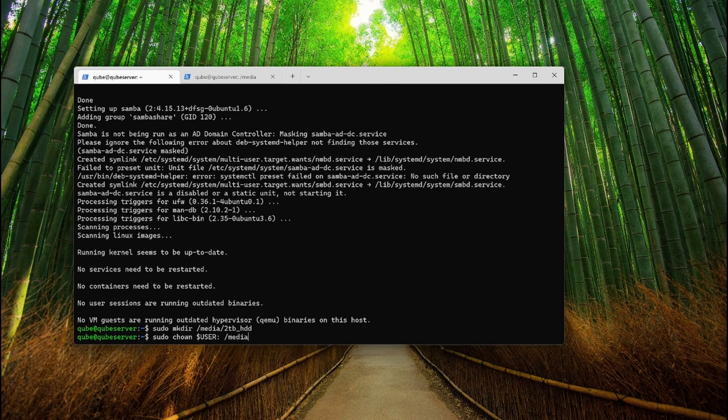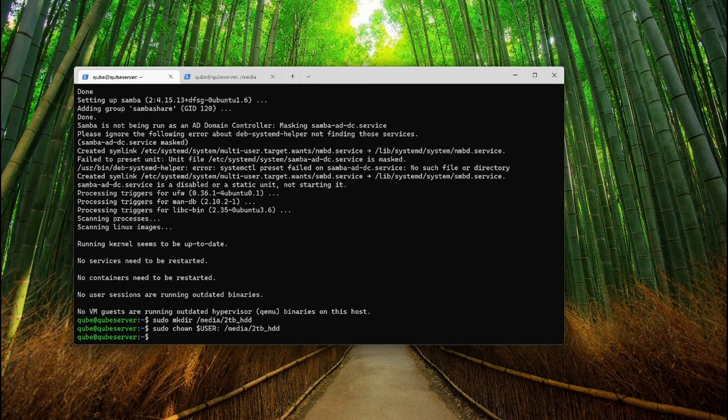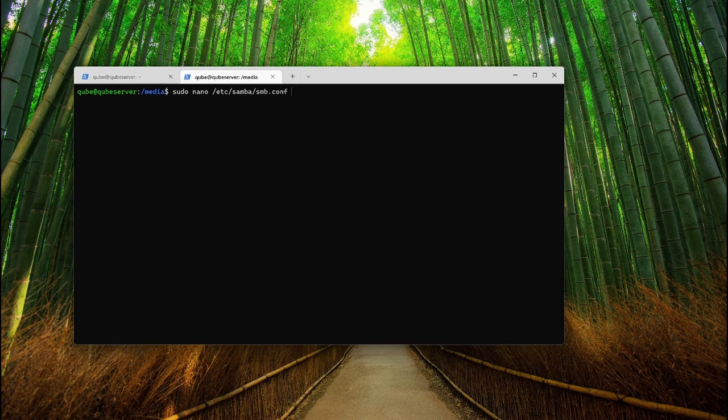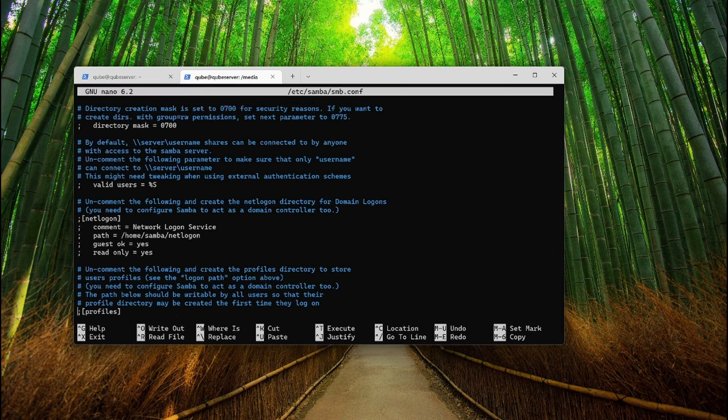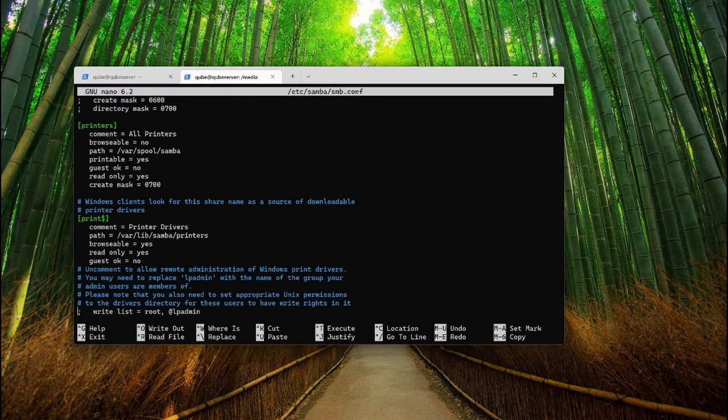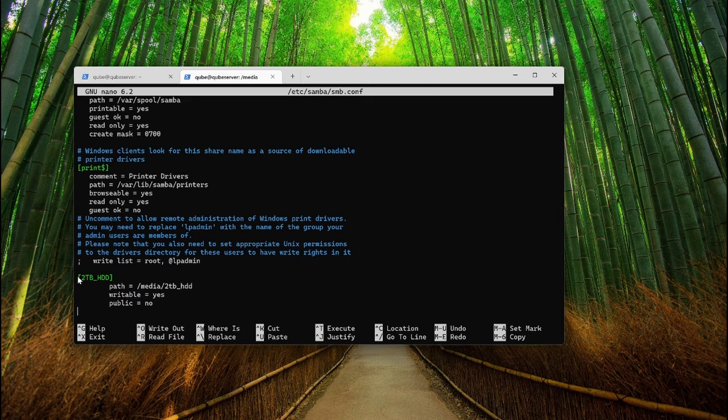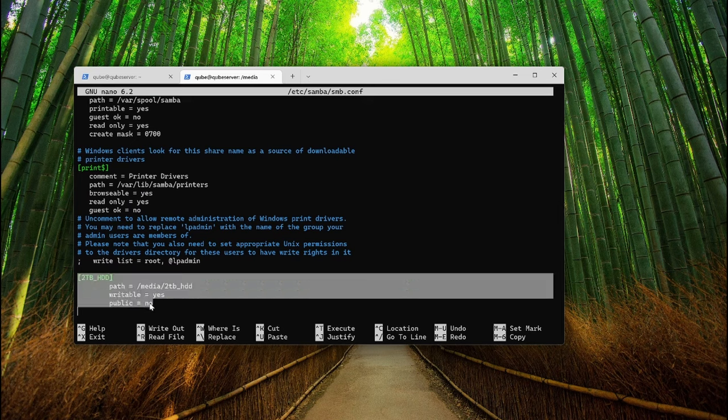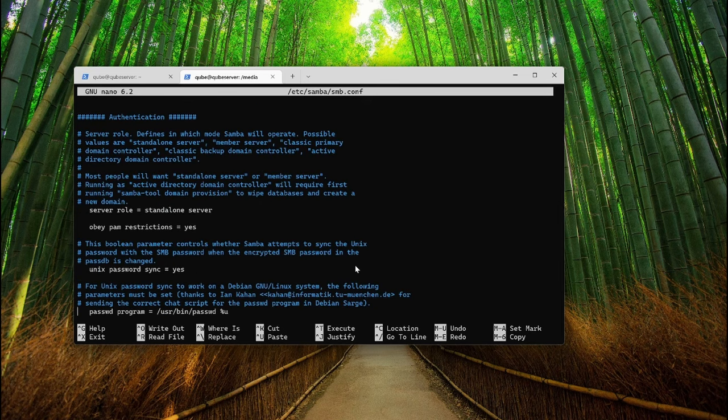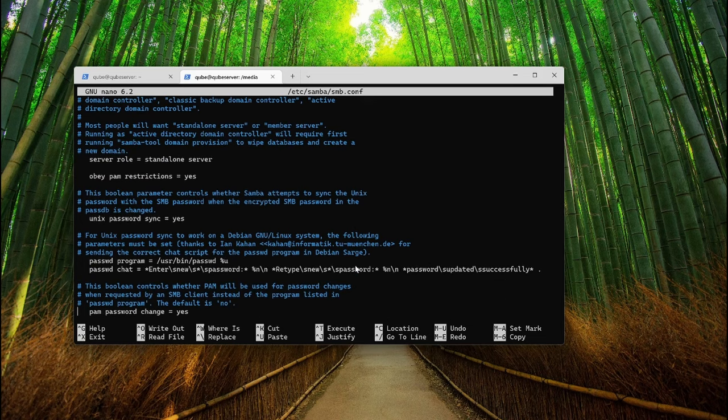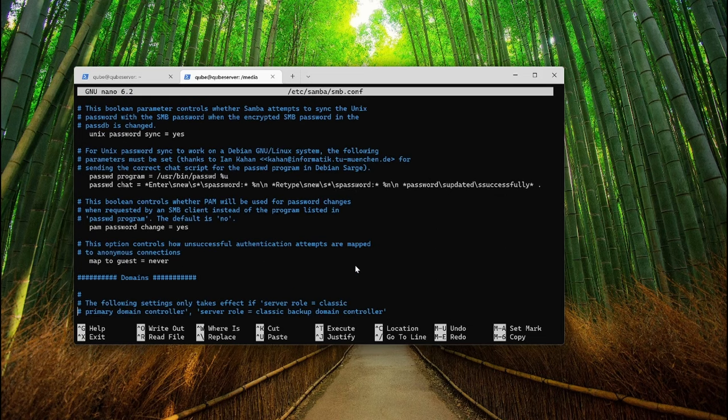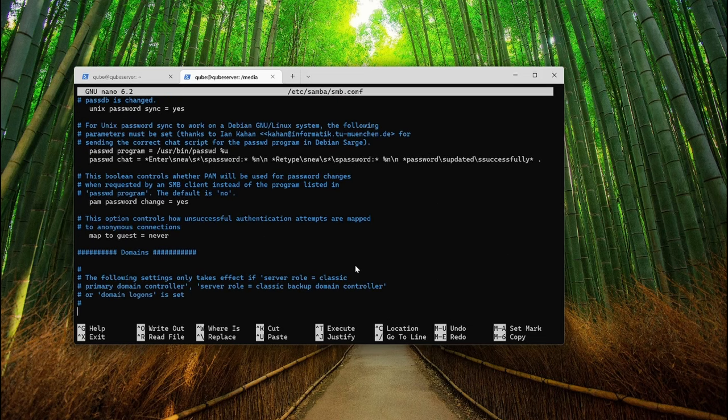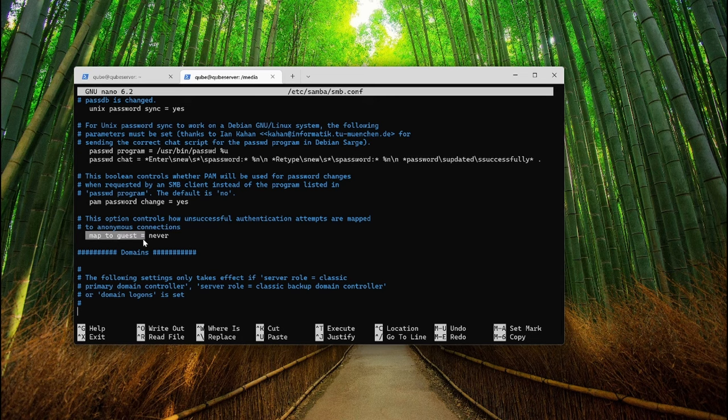Now we need to configure Samba so that it can locate our folder. Edit the file smb.conf inside slash etc slash Samba directory and scroll right to the bottom. Now add the text I have highlighted in the screen. You need to write your shared path in the path parameter here. Now scroll up a bit and change the option map to guest to never. This will make sure only authorized users will be able to access the files. Make these changes and save the file.